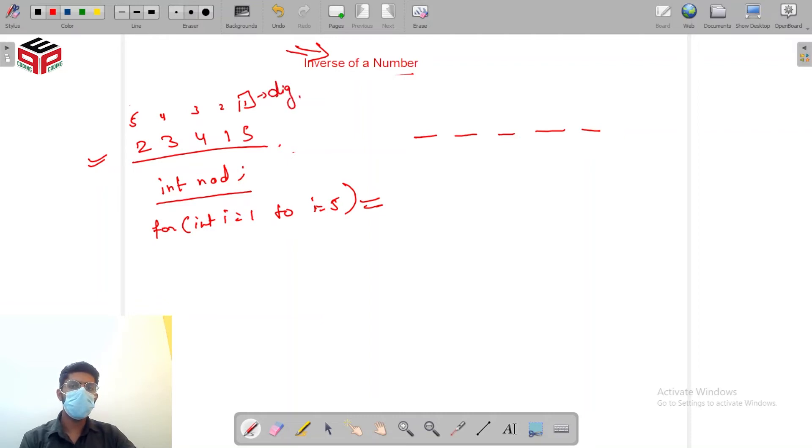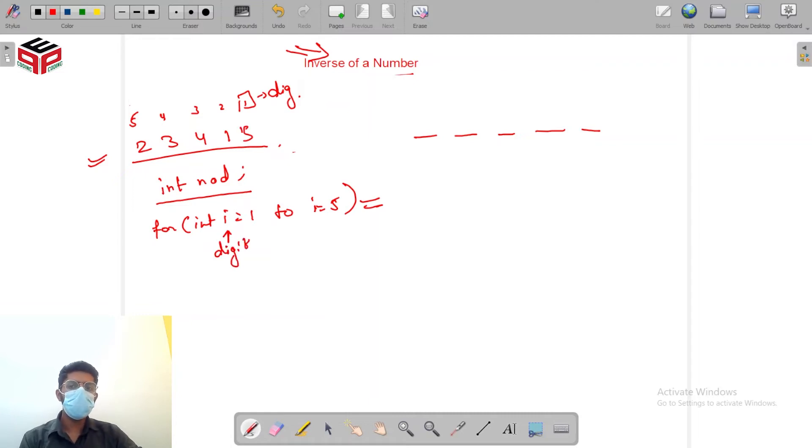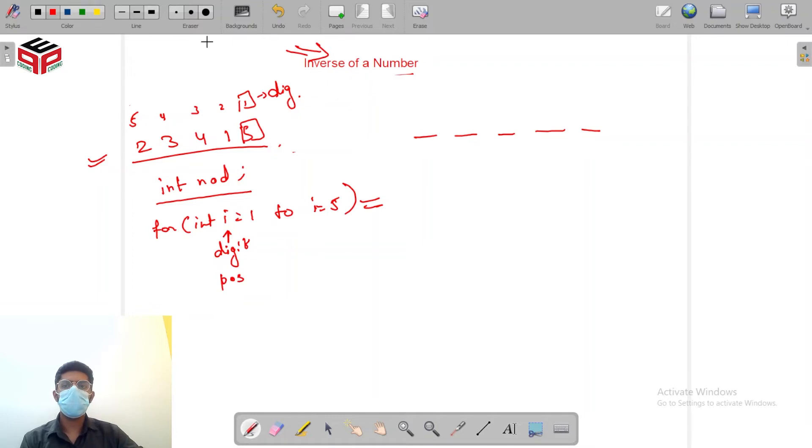The position will become digit. So my i will be representing the digit and the digit in the original number will be representing the position. So let's see how we do that.